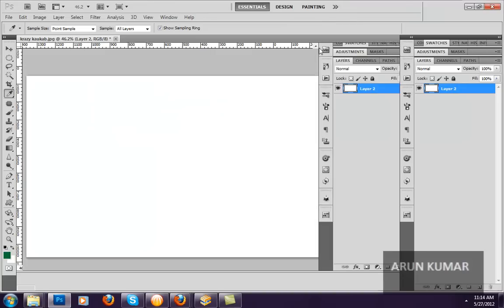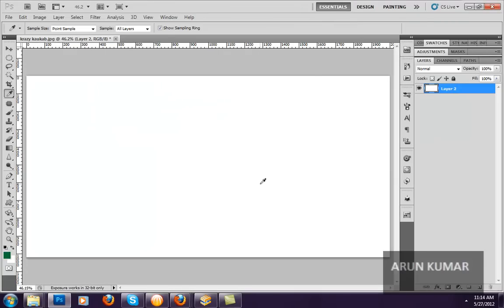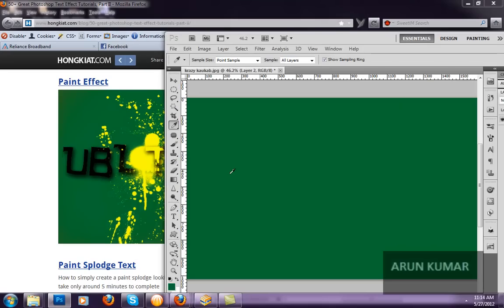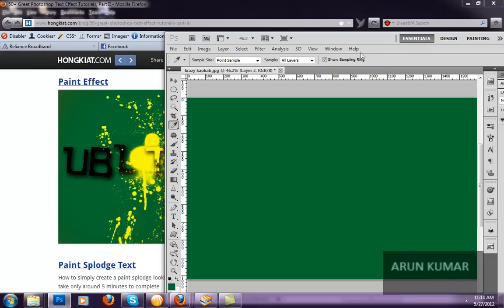So I will fill this color using Alt+Backspace. That shortcut fills with the foreground color. Alt+Backspace — I have selected the color, and you can see that the exact colors are the same.